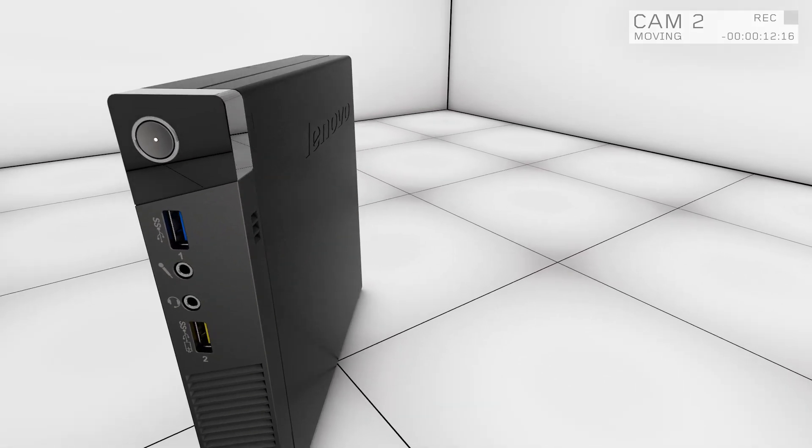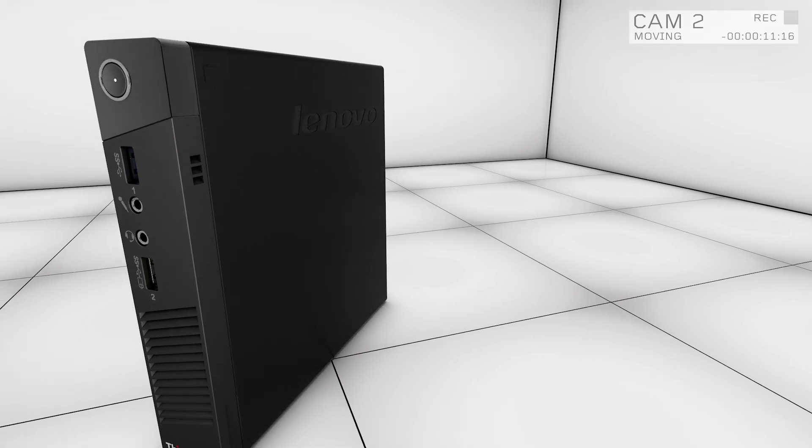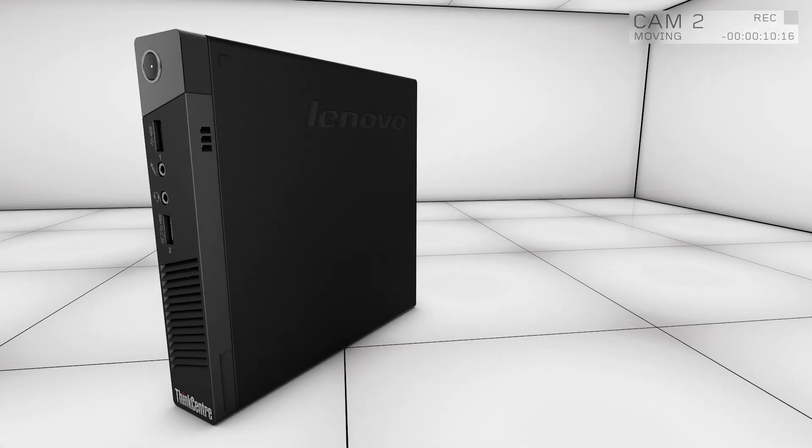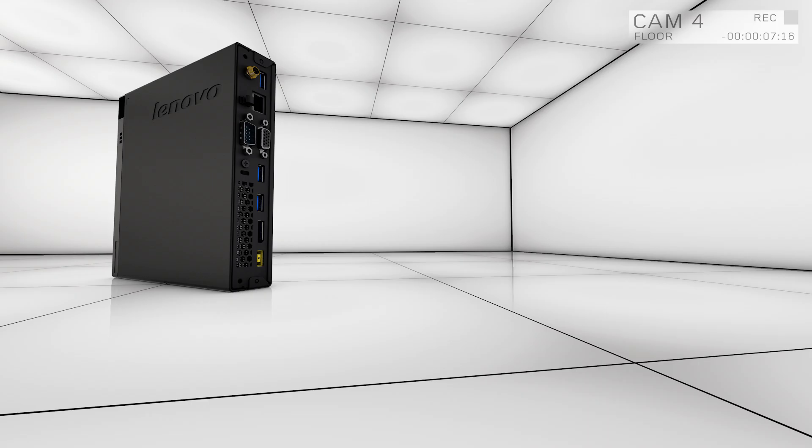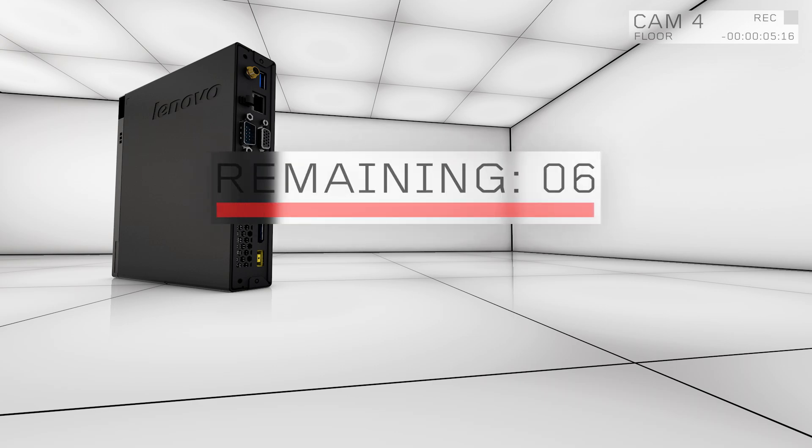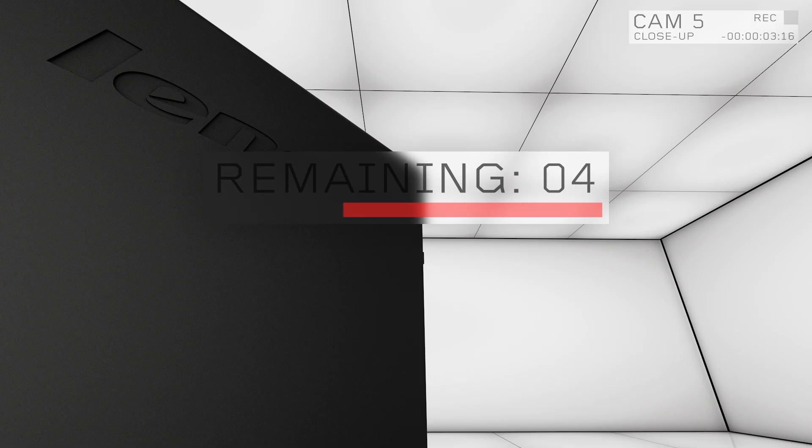This is the Lenovo ThinkCenter Tiny. Yes, it's small, but don't mistake size for durability and reliability, because it can take just about anything you put it through.